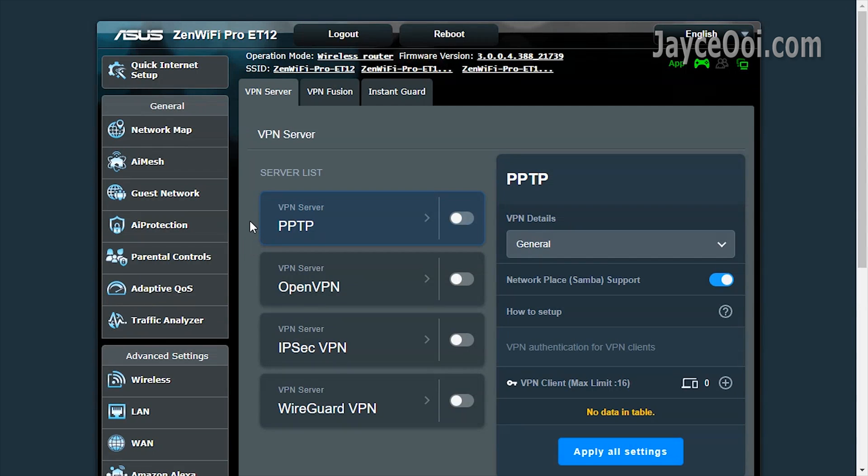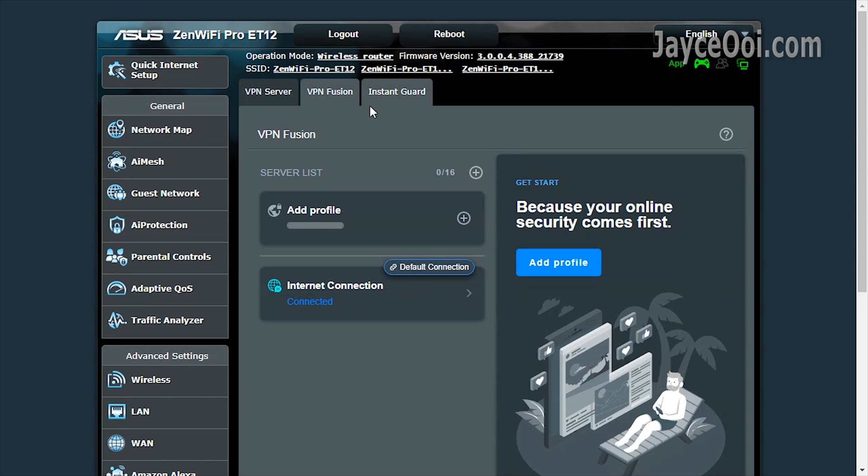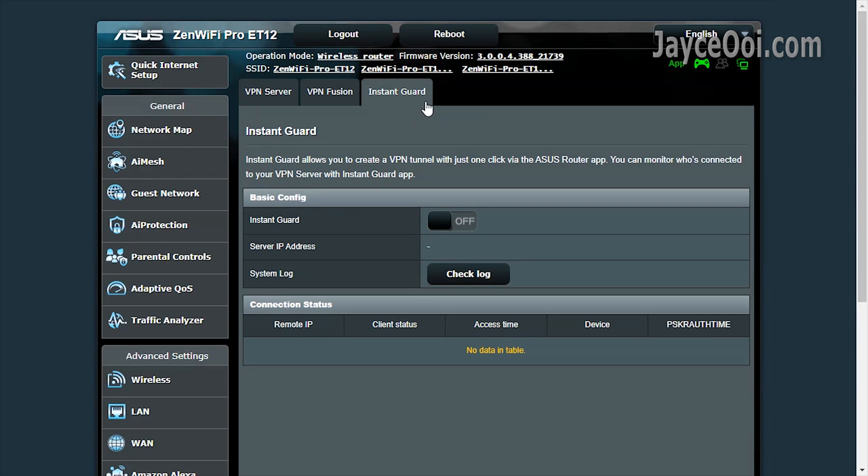The next one, VPN. Server mode is supported. VPN Fusion allows you to connect to multiple VPN servers at the same time. The useful instant guard is there too.